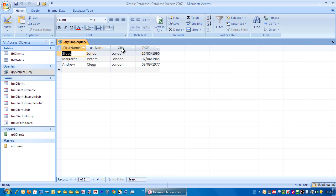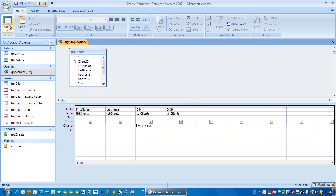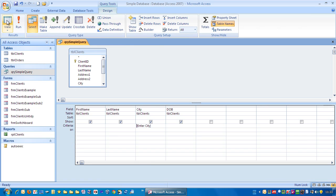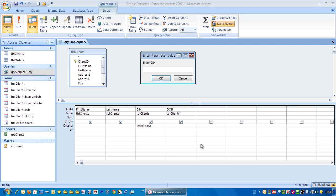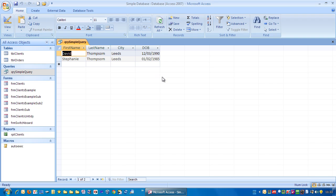And here you see a filtered list of everybody in London. Let's run it again. This time we'll put in Leeds. Click OK. Now we have it, everybody from Leeds.